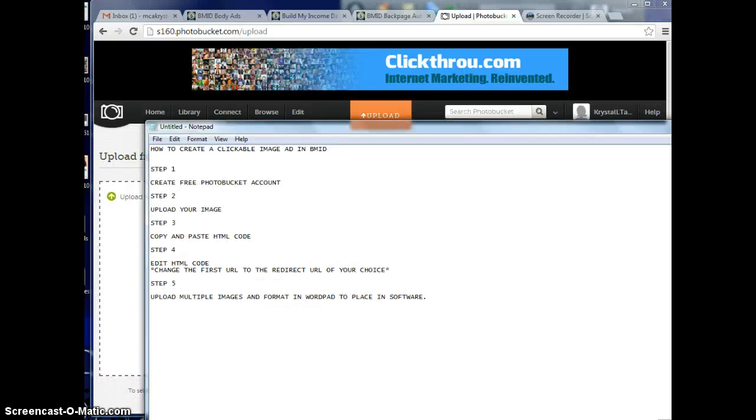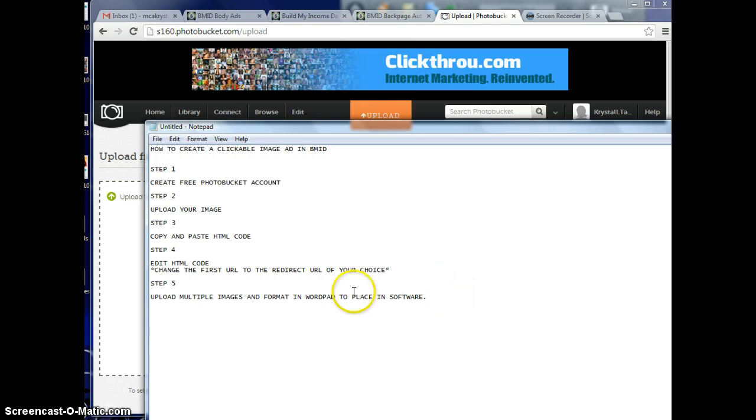This video is going to show you how to create a clickable image ad for Build My Income Daily to set up your back page auto poster software. Your first step is going to be to create a free Photobucket account.